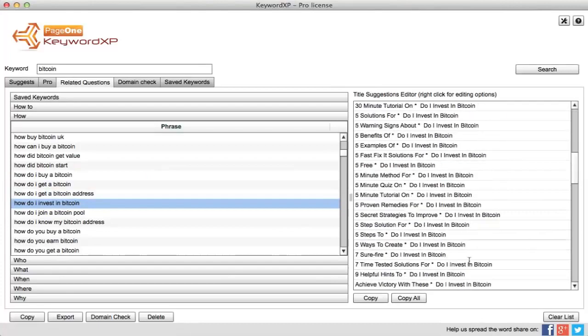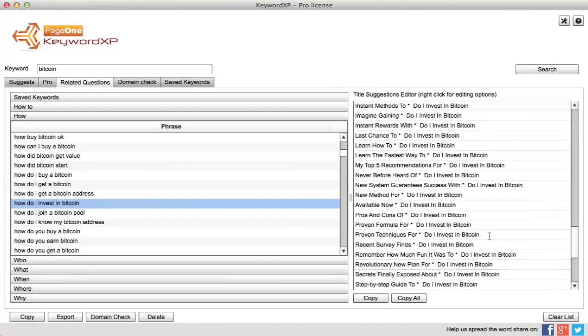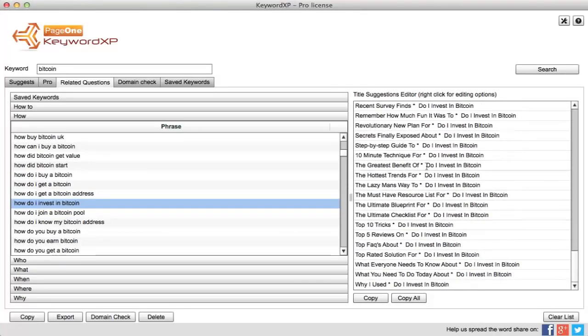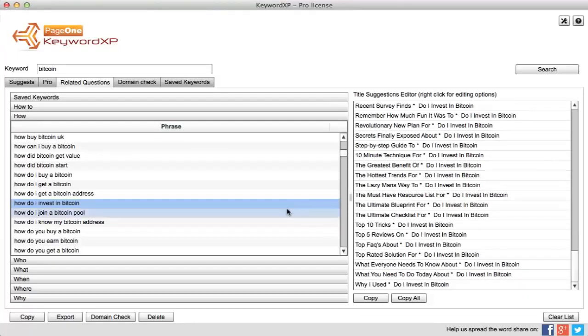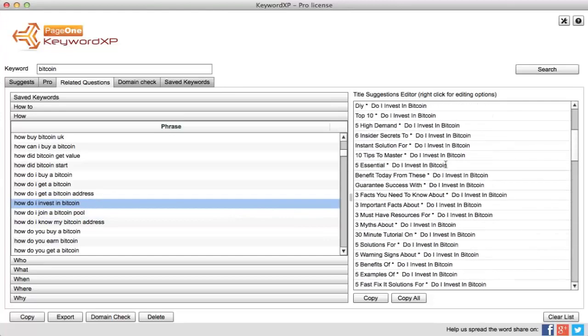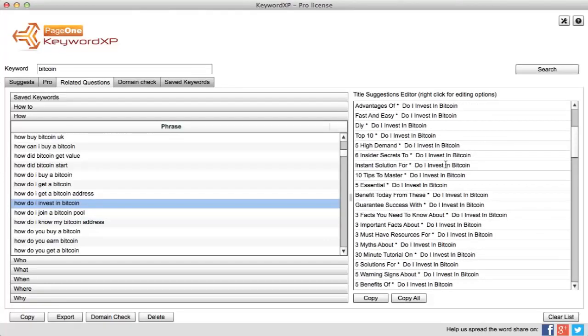It will pull up the top title suggestions that you can use to help you construct an interesting and eye-catching blog title. So for example, how do I invest in Bitcoin, you can select for example five high demand ways.